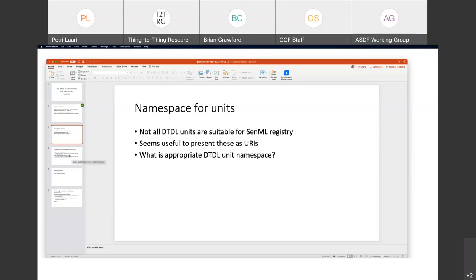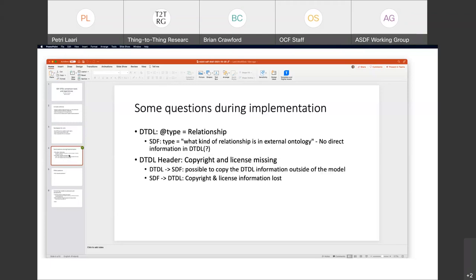Petri, do you want to take the implementation-specific questions? There are some questions and some implementation problems during the work. When we are using the SDF relationship type, there was at least no direct information in DTDL about what kind of relationship exists. On those examples I was looking at, there was nothing about the kind of relationship. In Saref ontology, for example, you can say things are beside each other or contained-in — that kind of relationship.